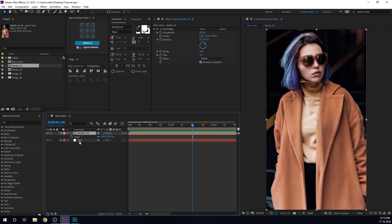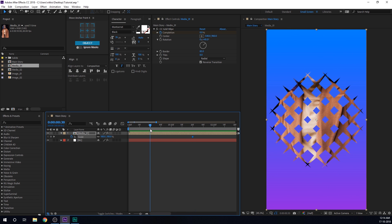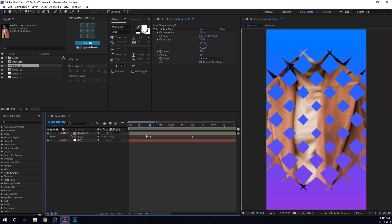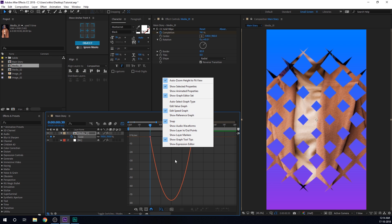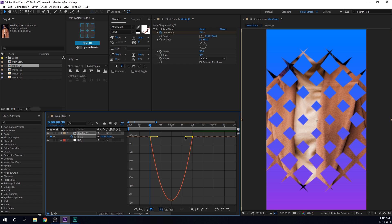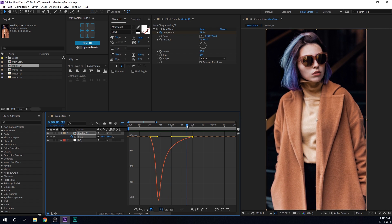Now let's select the media comp, hit S to bring down the scale property, create a keyframe, go to around 30 frames, and set this to around 150. Then select the keyframes, hit F9, go into the graph editor. If your graph editor is not looking like this, right-click and select 'Edit Speed Graph'. Select this point and drag the handle holding Shift — so we have an interesting zoom-out animation as you can see.